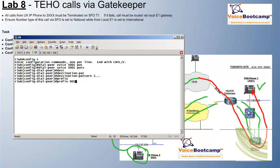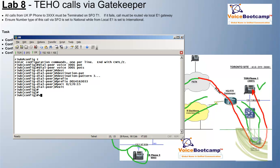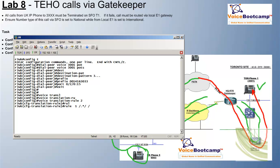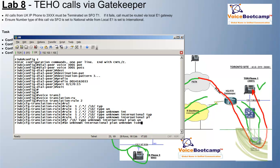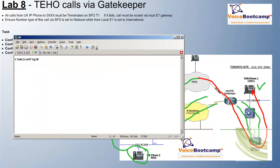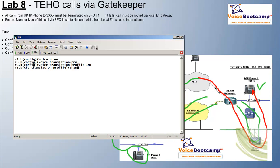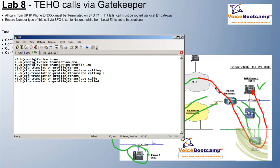We're going to prefix 0014163033 port 1615. Now, in order to keep the caller ID intact, we're going to create a voice translation rule called rule number 2. Rule number 2 says anything and everything: if the type is unknown, keep it International; and if the plan type is unknown, keep it ISDN. We will create a translation profile — call this 'international' — and translate the calling number based on rule number 2.